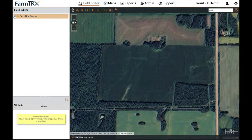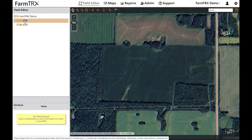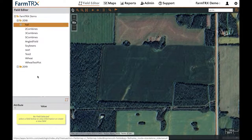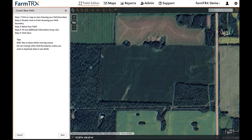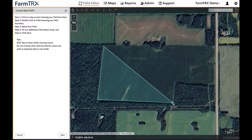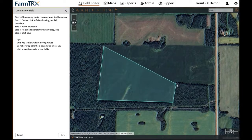To create a new field boundary, double click on the year and then the season that you would like to add the field in. Then click the Create New Field button.